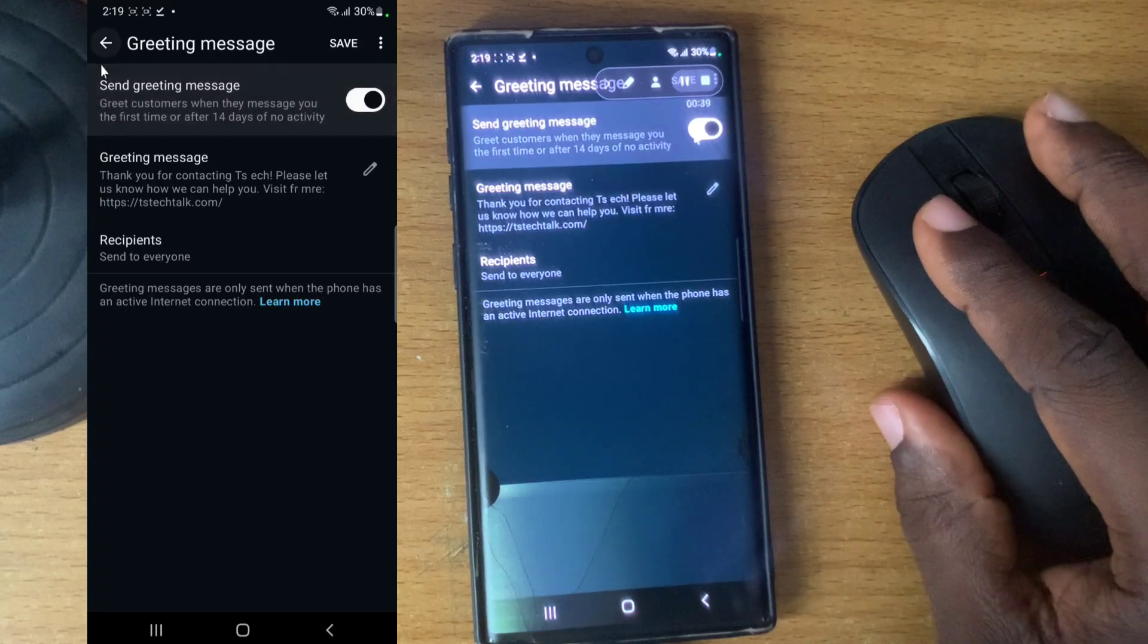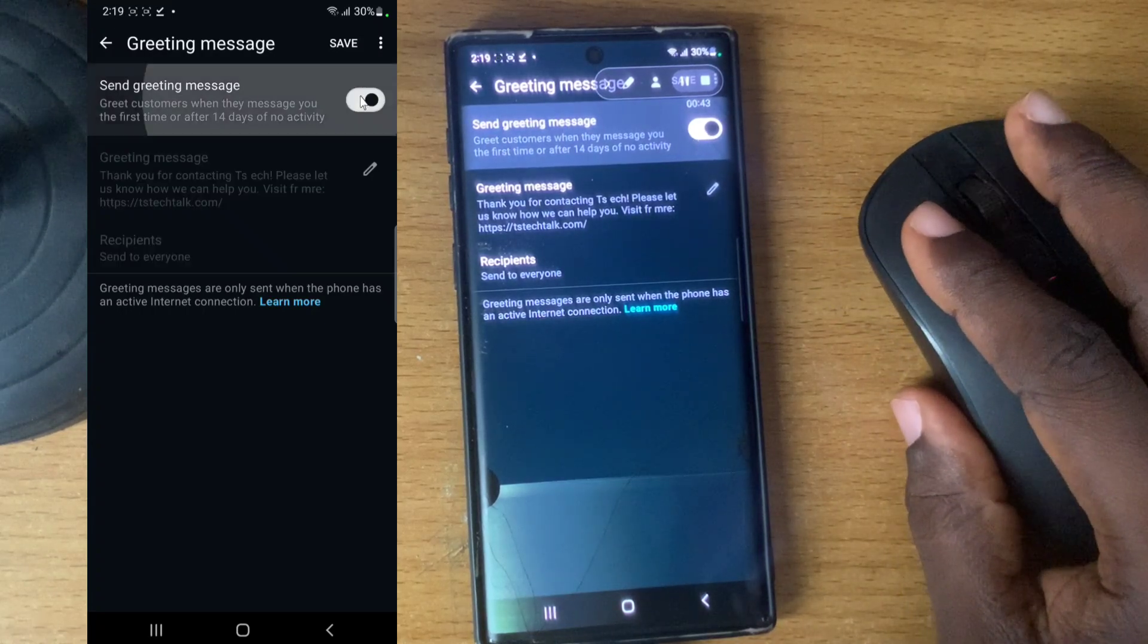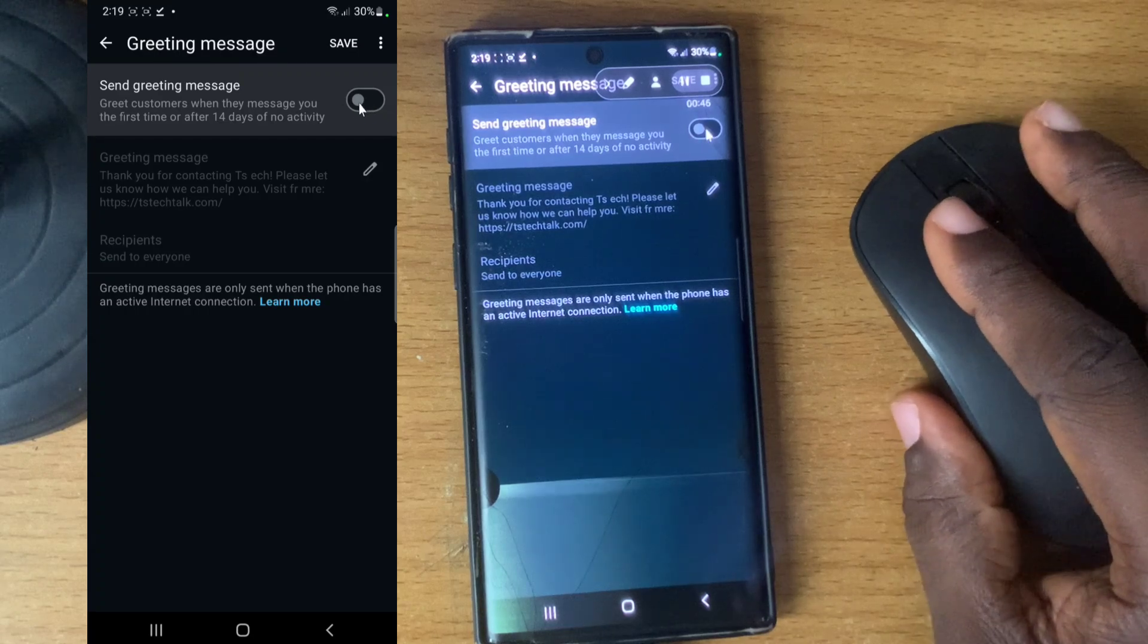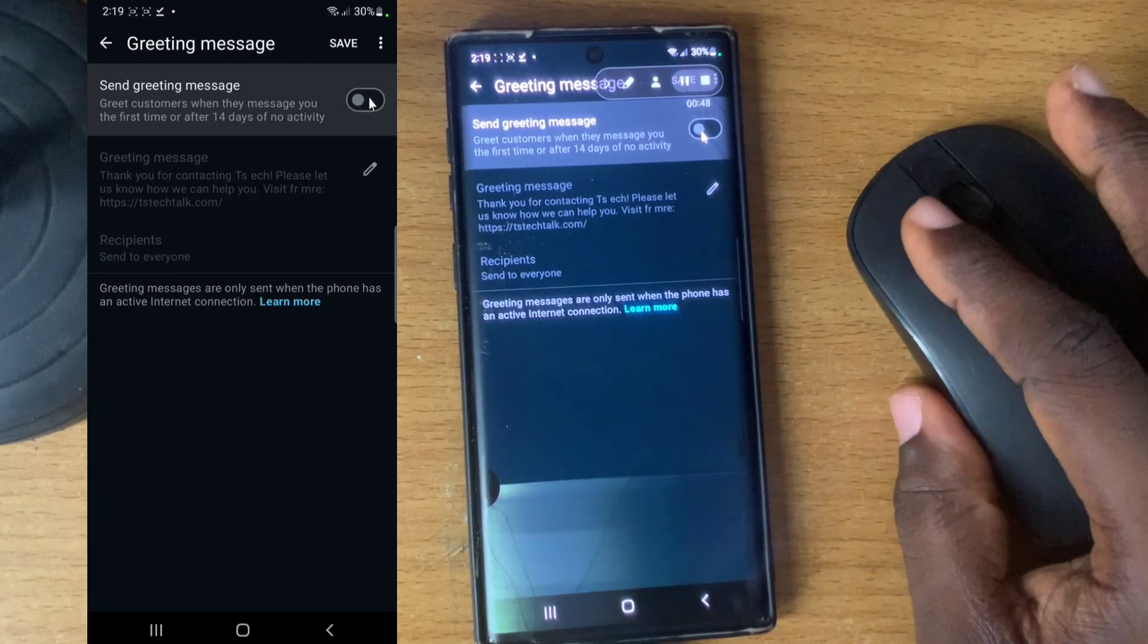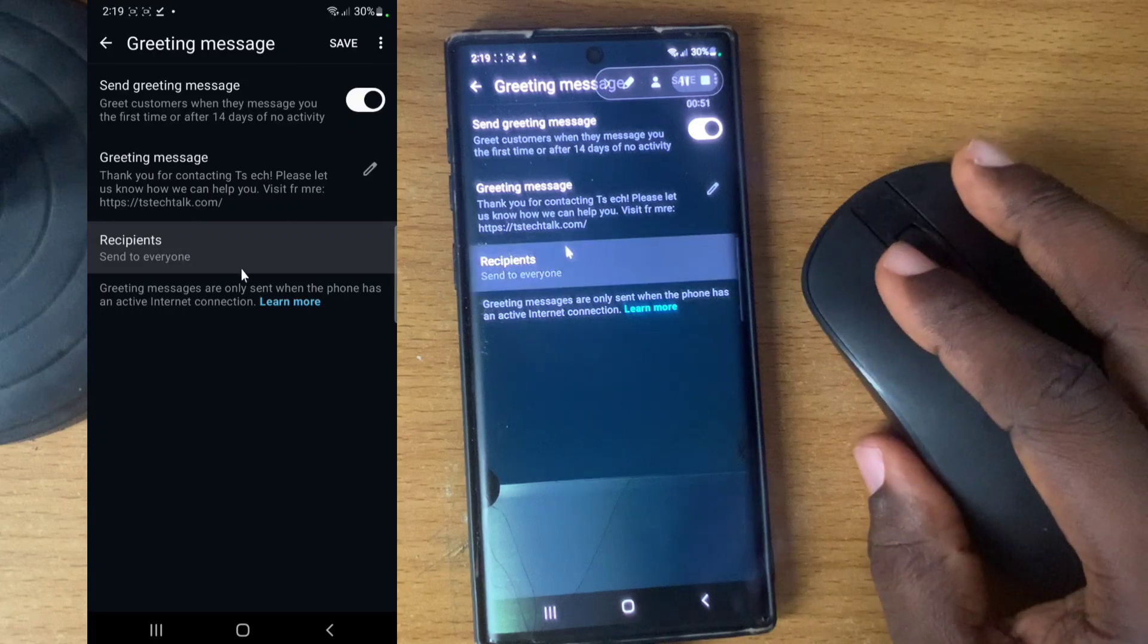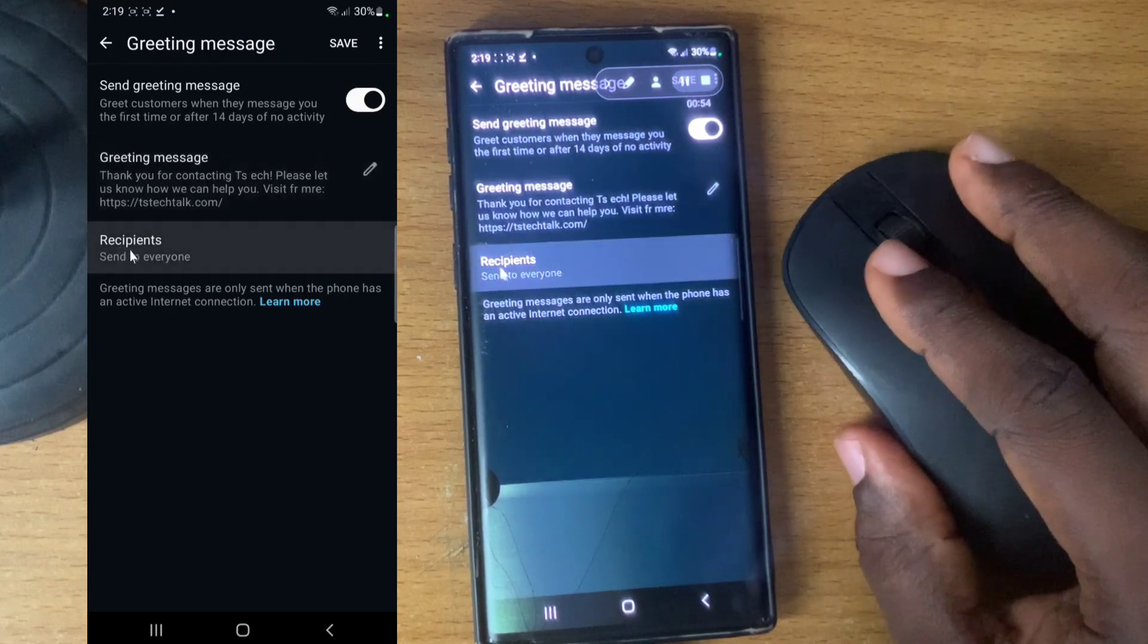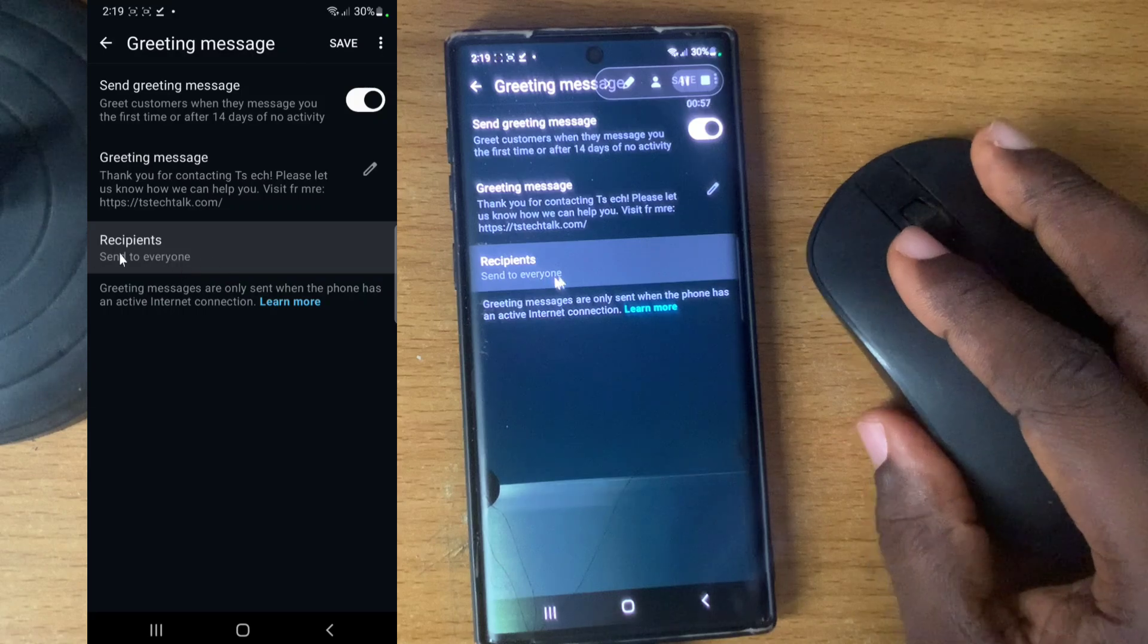This is the greeting section. You just need to edit the existing greeting and make sure that this is enabled to actually send greeting messages. If it's like this, it's going to be disabled. If it's disabled, it will not send a welcome message. Go ahead and enable this.